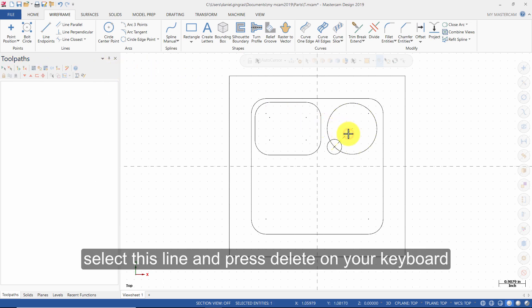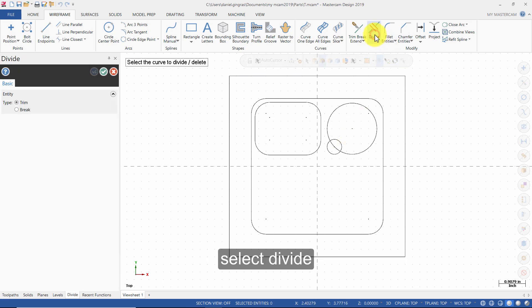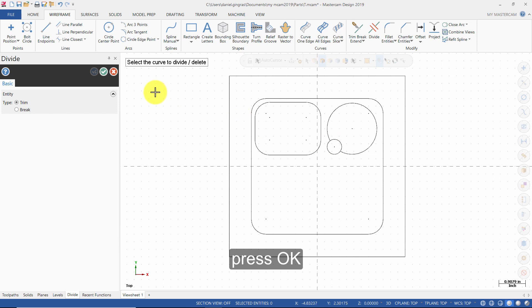Select this line and press Delete on your keyboard. Select Divide, then select the arc here. Press OK.